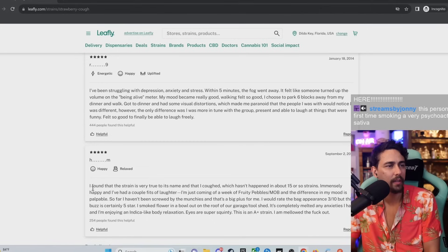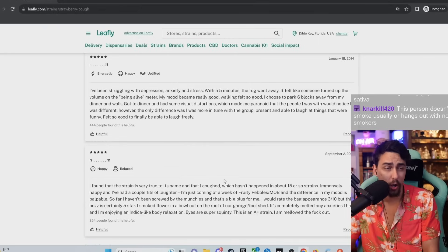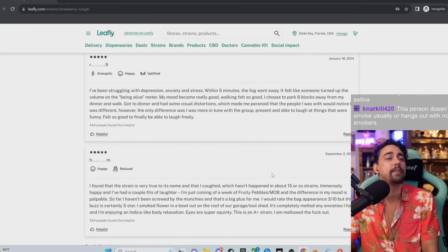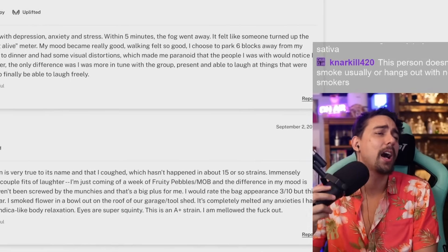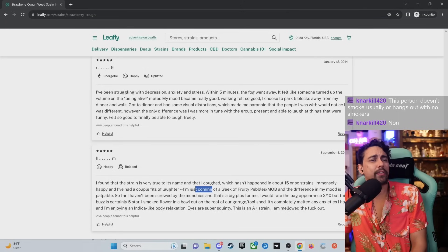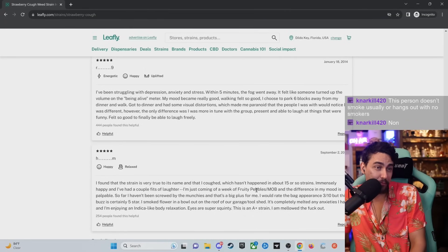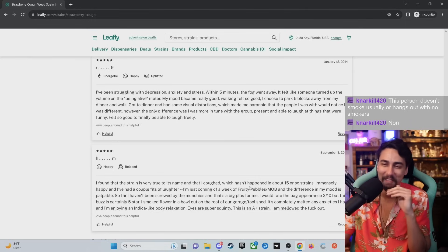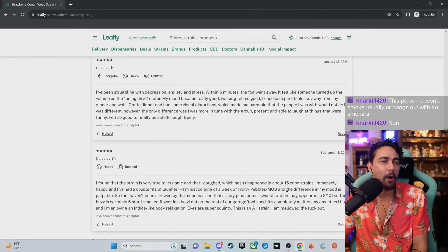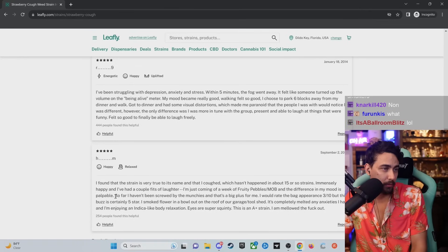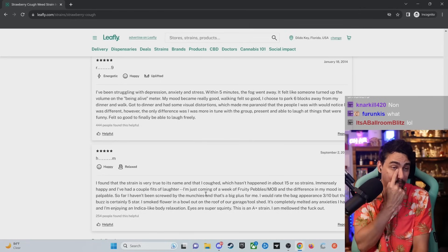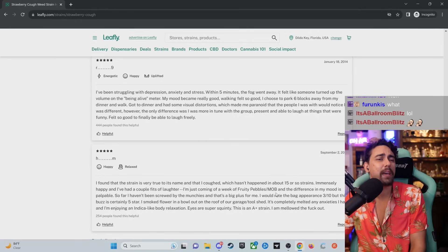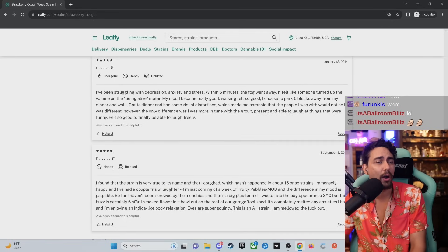This one's 2016. I found that the strain is very true to its name and that I coughed, which hasn't happened in about 15 or so strains. Immensely happy and I've had a couple fits of laughter. I'm just coming of a week of Fruity Pebbles. And the difference in my mood is palpable. So far, I haven't been screwed by the munchies and that's a big plus for me. I would rate this bag appearance 3 out of 10, but the buzz is certainly 5 star.